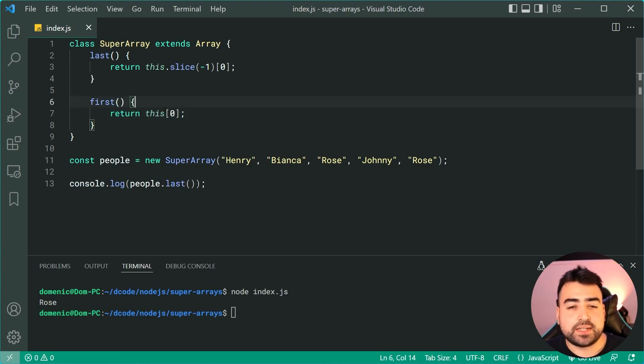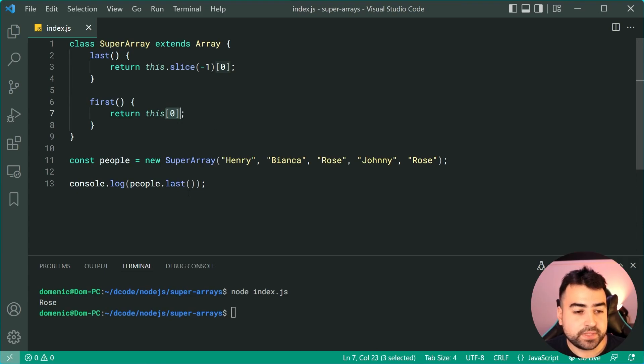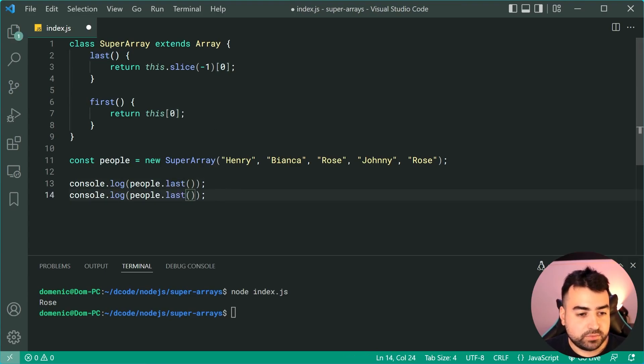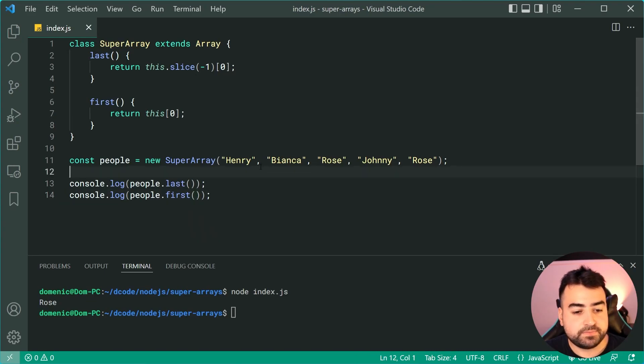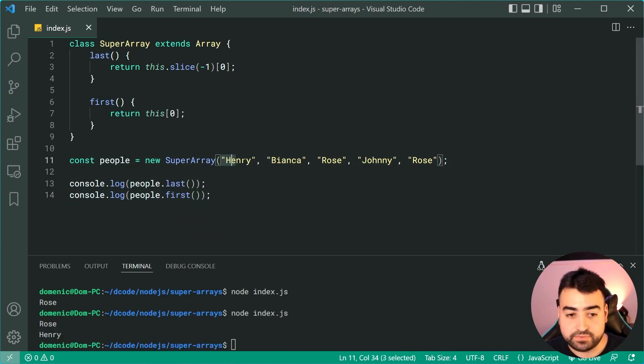It's basically just a shortcut for saying brackets index zero. We can say console.log and we'll say people.first, and this time we can see we get Henry, so we get that first element right there.